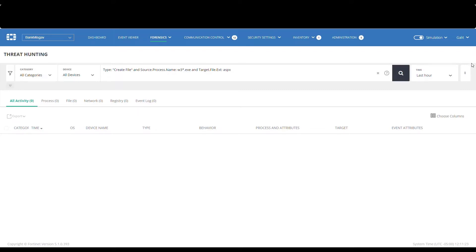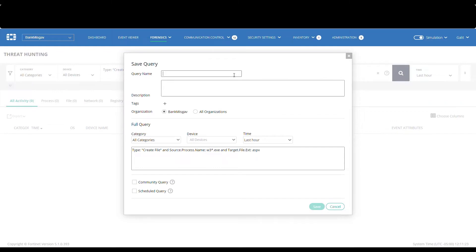That said, as our mail servers do suffer from this vulnerability, we will save this query as a custom detection rule such that we will be alerted in case the vulnerability is ever exploited.